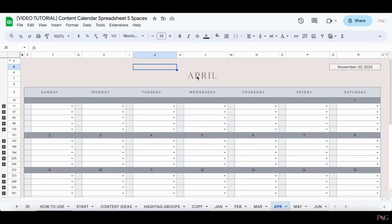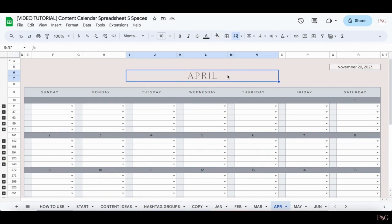Also, these months right here are actually images. So you cannot type over these. If you try to type over them, the image will disappear and the format will be different.